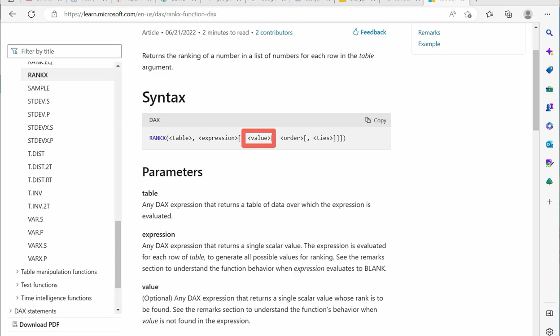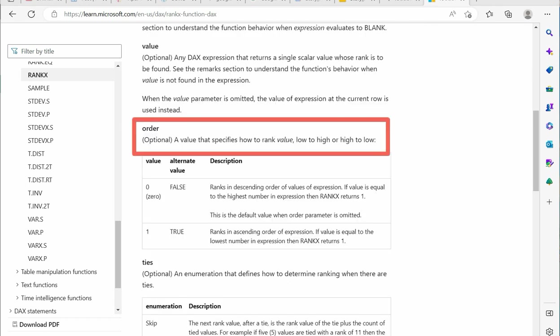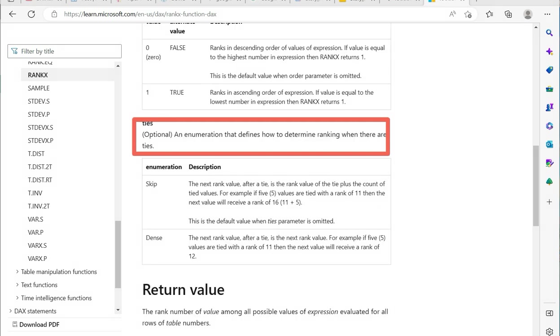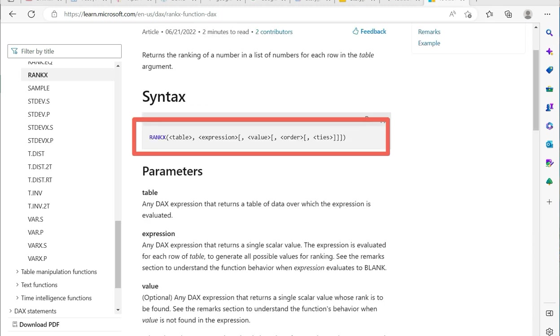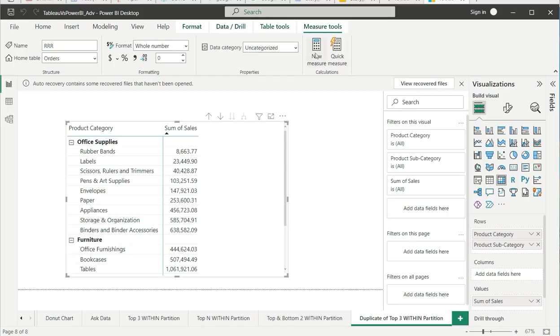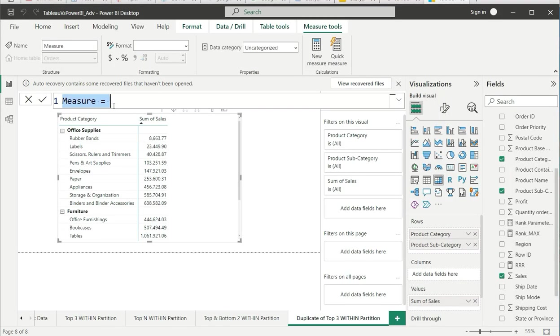After that you have order - in which order you want, ascending or descending. Order is also optional. The last one is ties, which will help you determine ranking when there are ties. Do you want to skip it or keep it dense ranking?